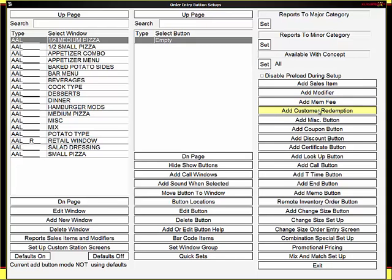A Customer Redemption is used with a Frequent Customer. It allows you to select a Redemption button based on the value or number of points that the customer has. That will be explained again later in the Frequent Customer section.